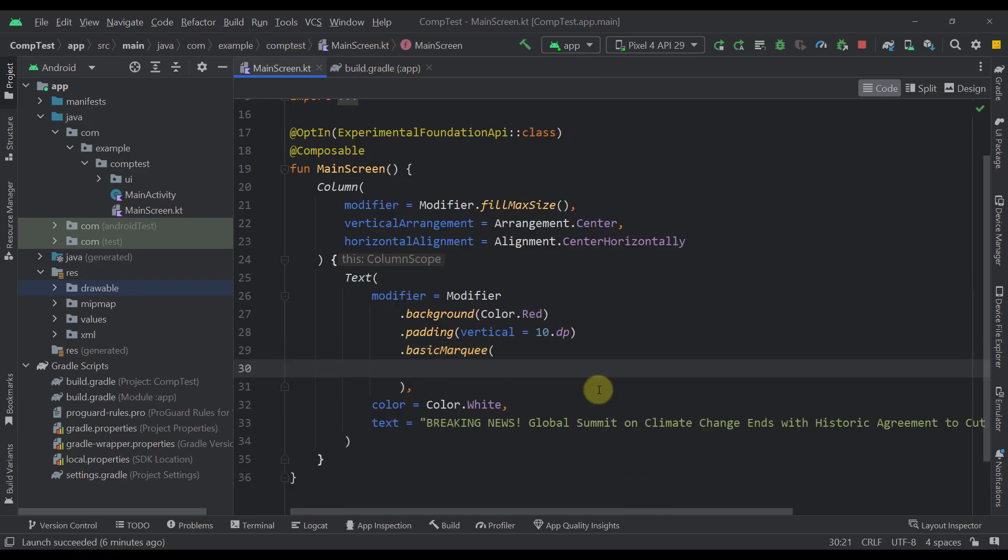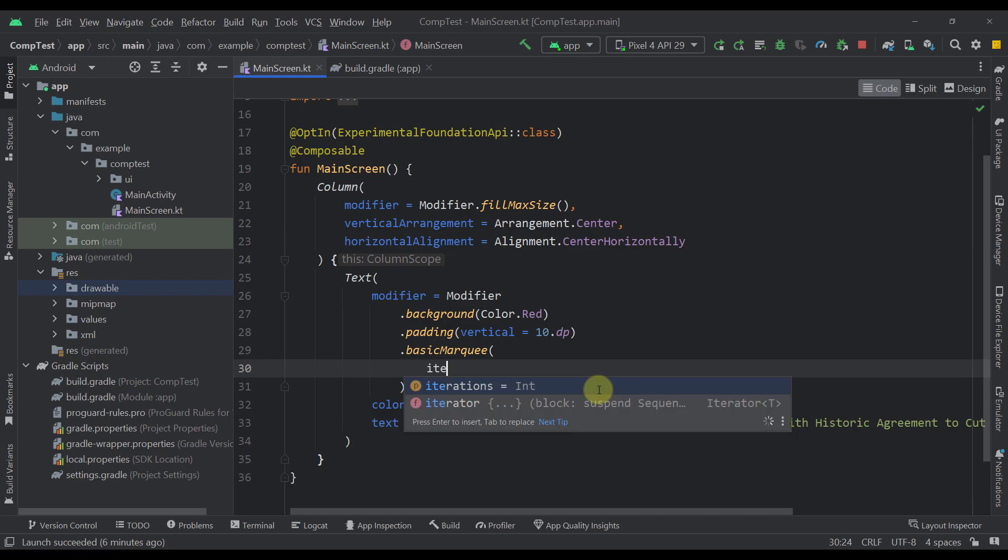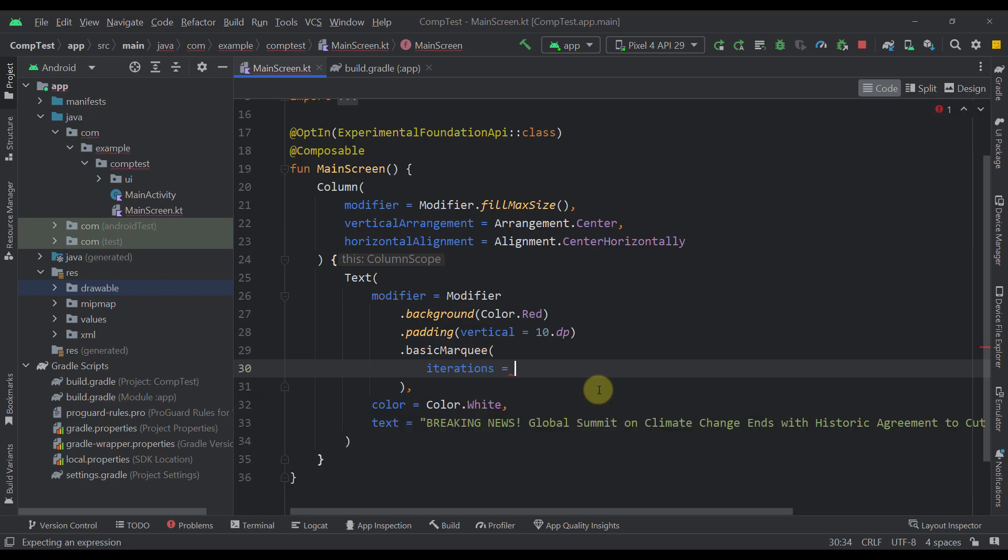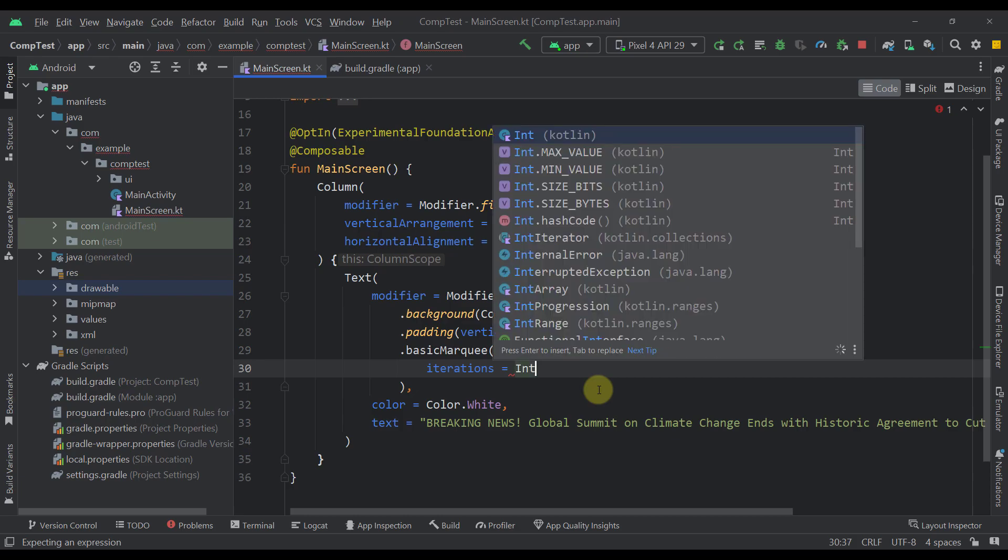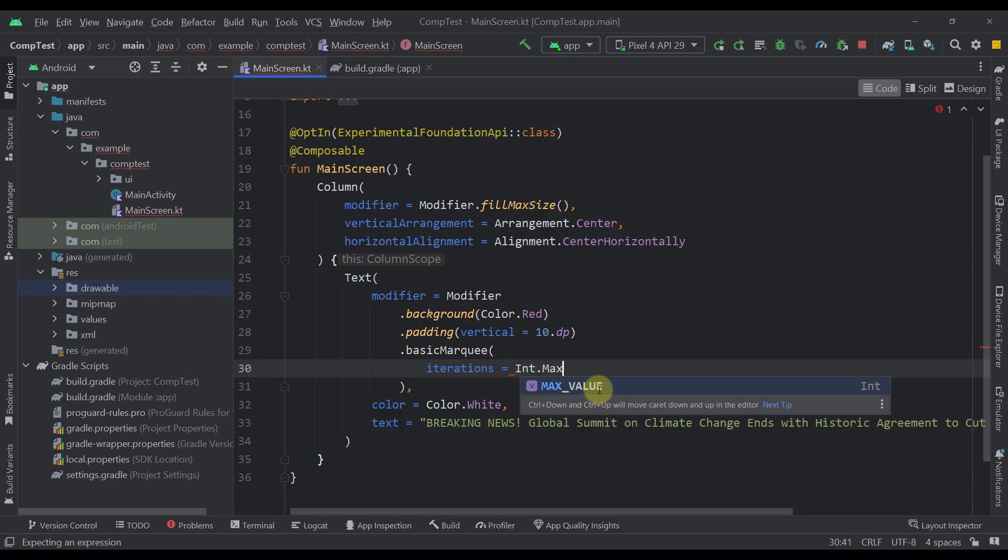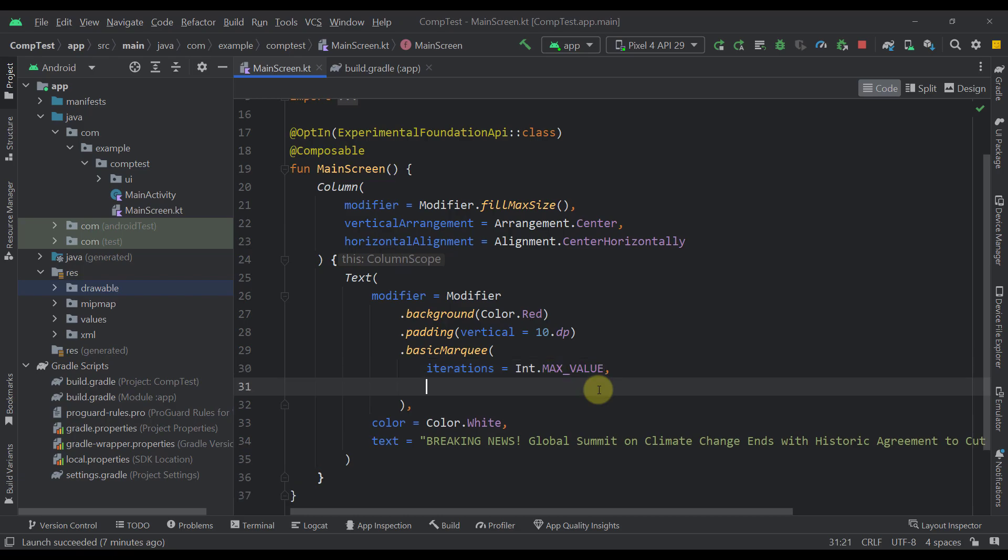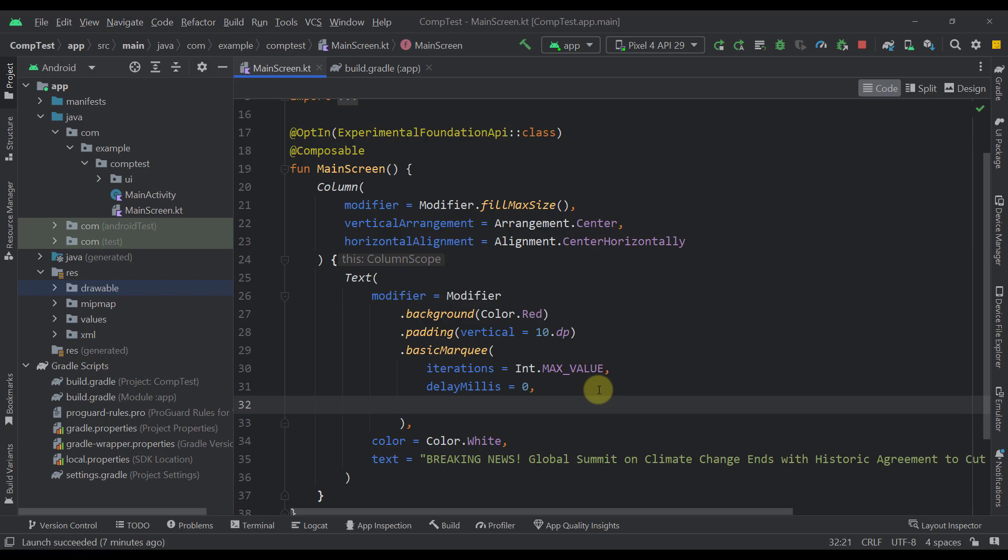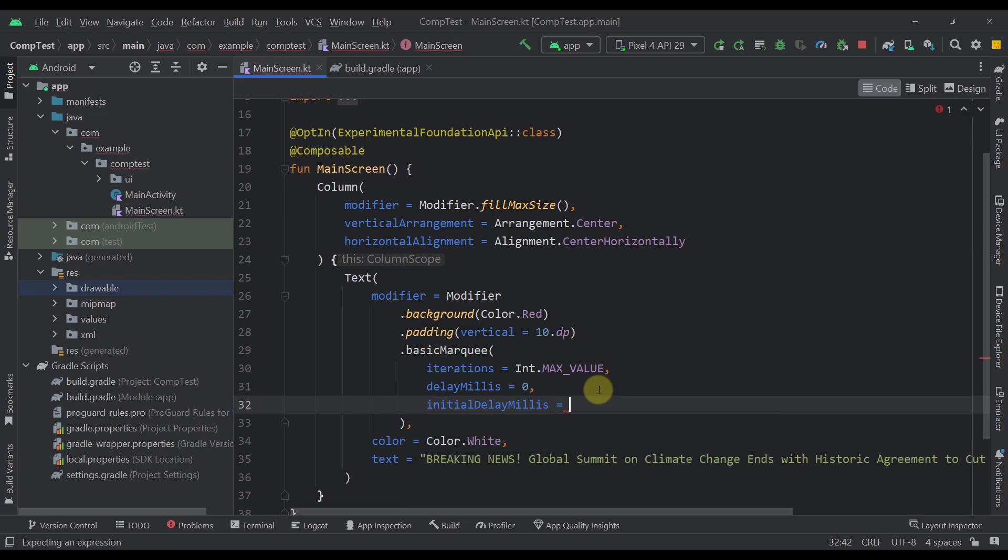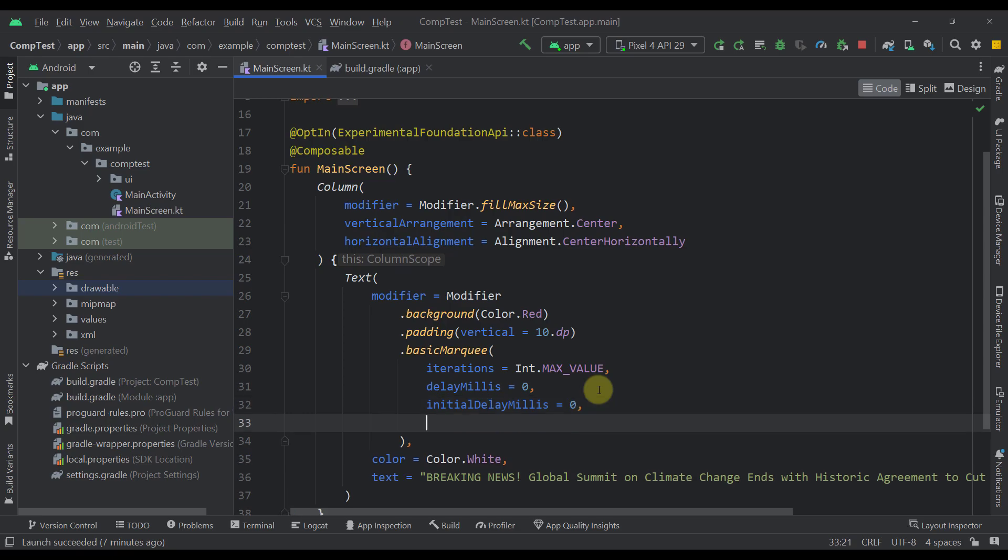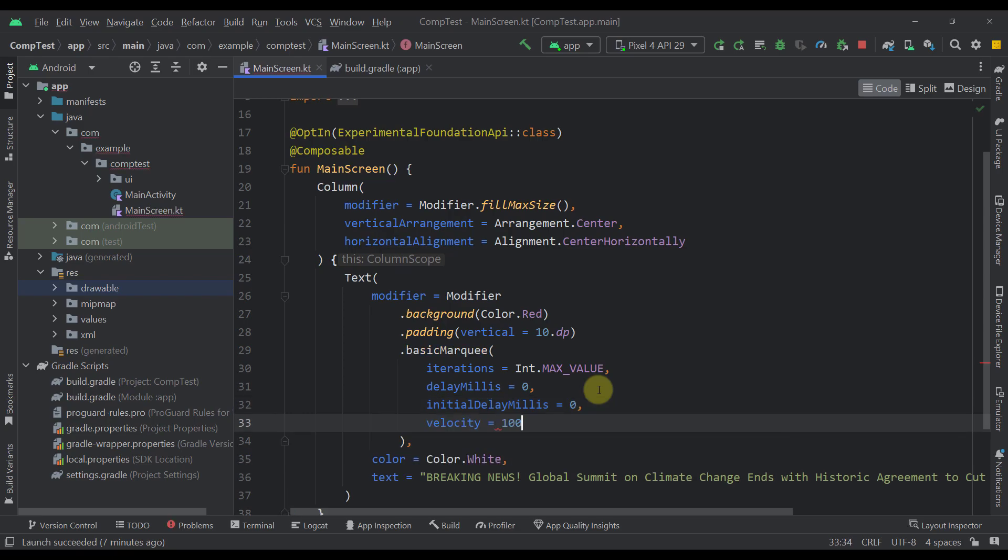So now let's get back to our example right here. And I'm going to specify here a couple of different parameters now. So we can specify iteration to be for example int dot max value, which means that our animation will trigger and animate indefinitely. The next one can be for example delay milliseconds to zero. So we are not going to see any delay after each and every iteration of this animation. We can also use initial delay as well. So we don't have to wait after we launch this application.